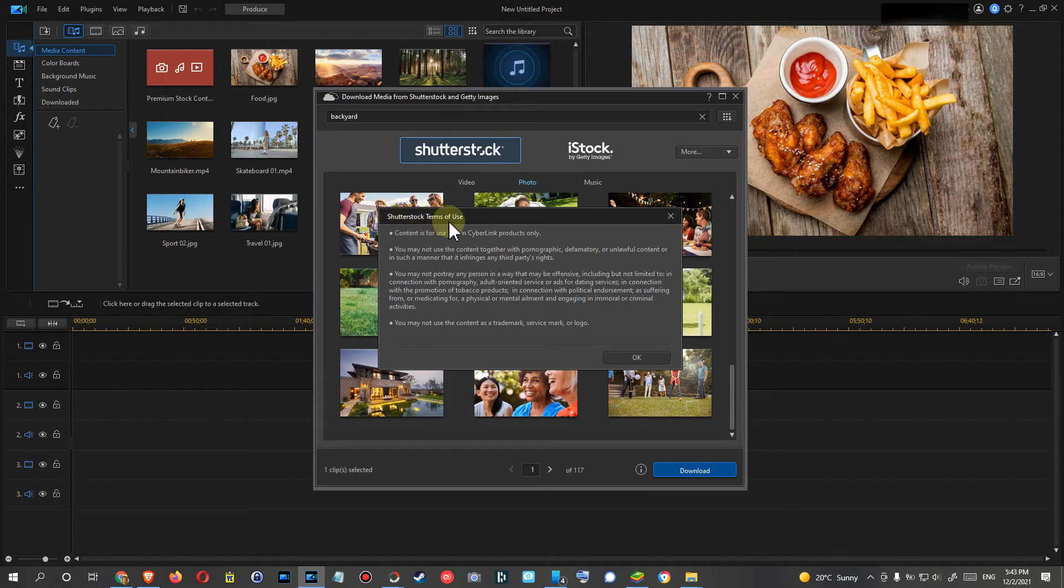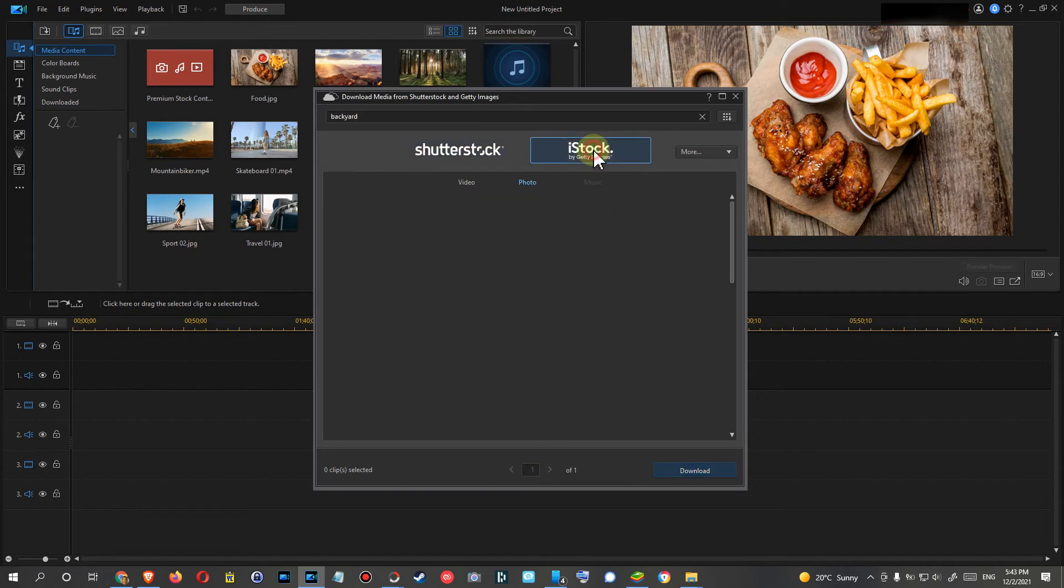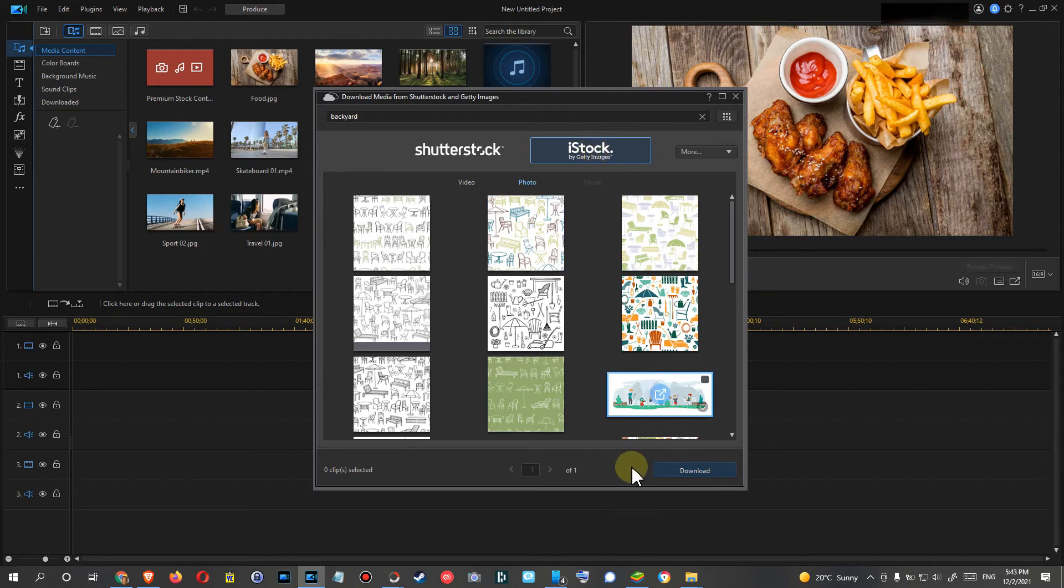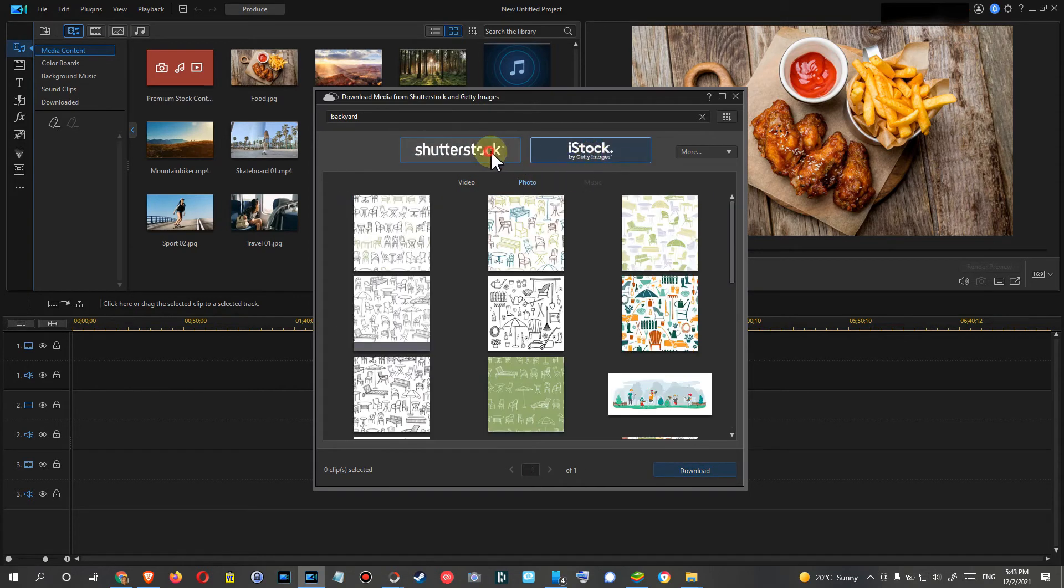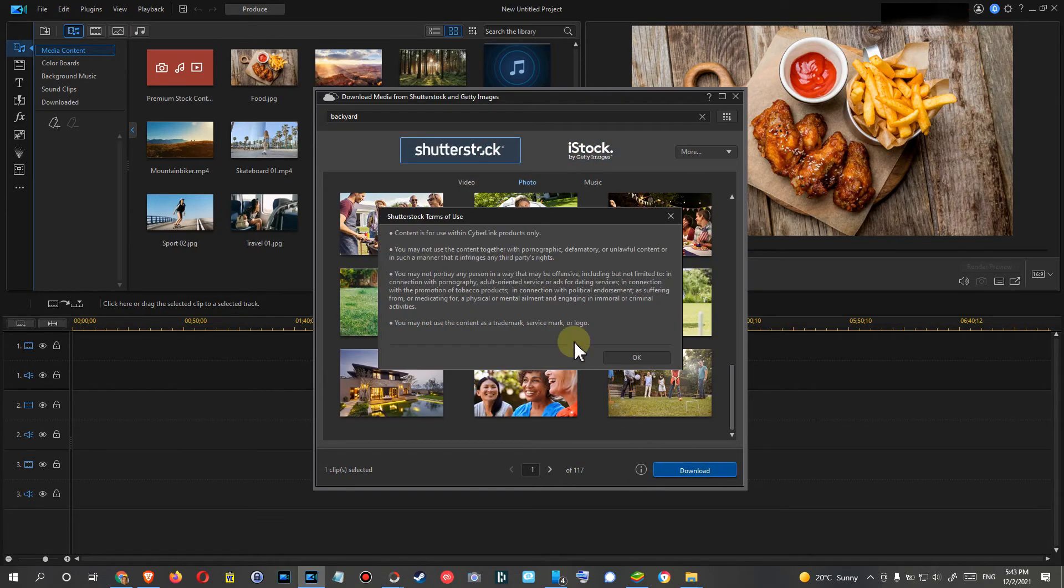Unfortunately, when we click on the iStock, there is no terms of usage here, but I guess it's pretty much the same. I'm not assuming that they are using different terms of use for Shutterstock and iStock.